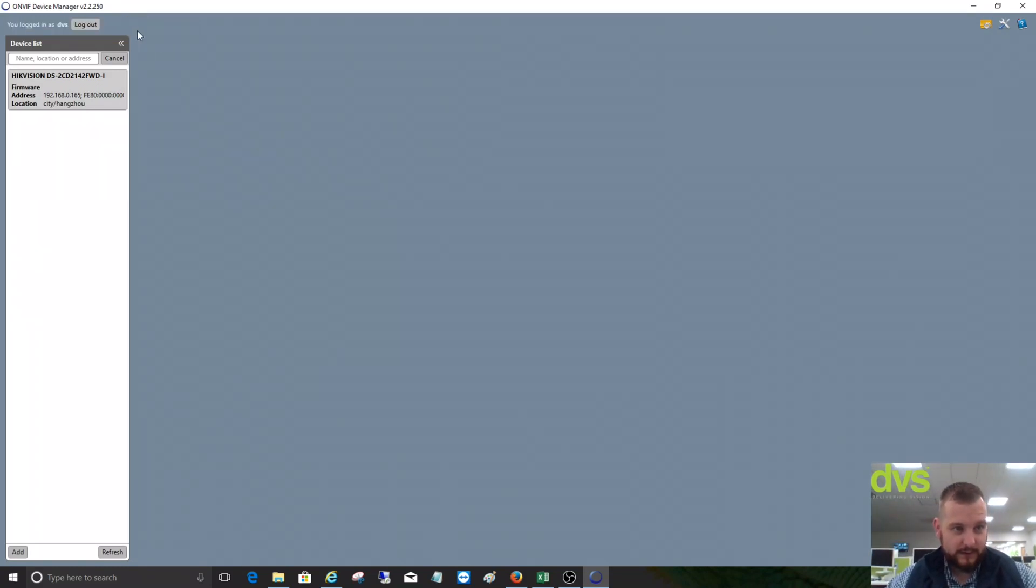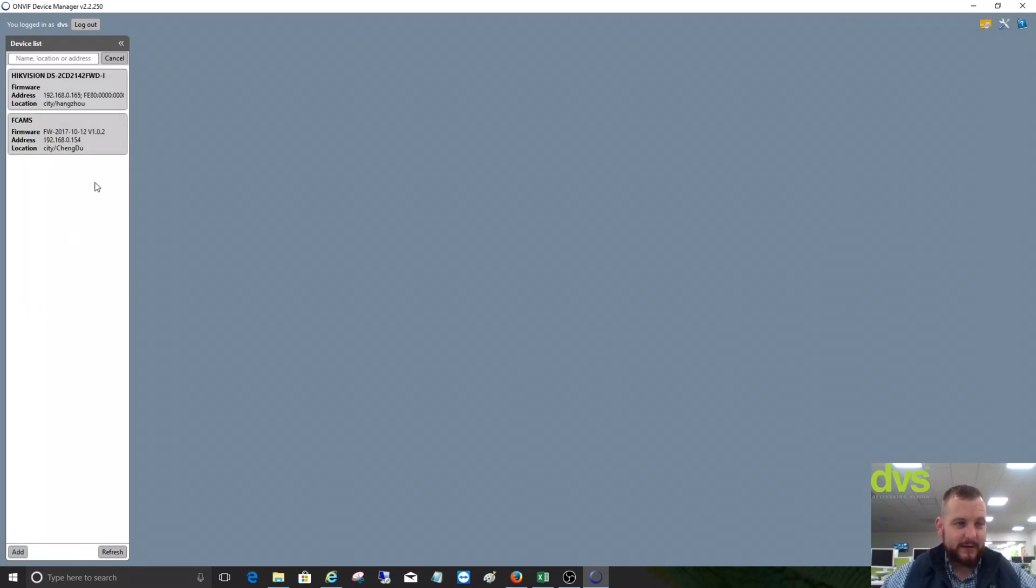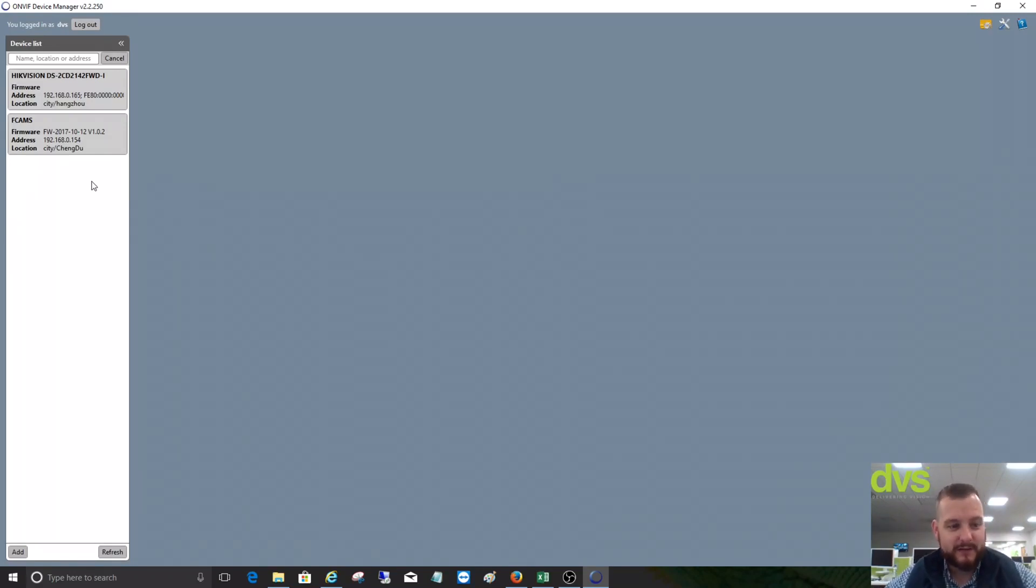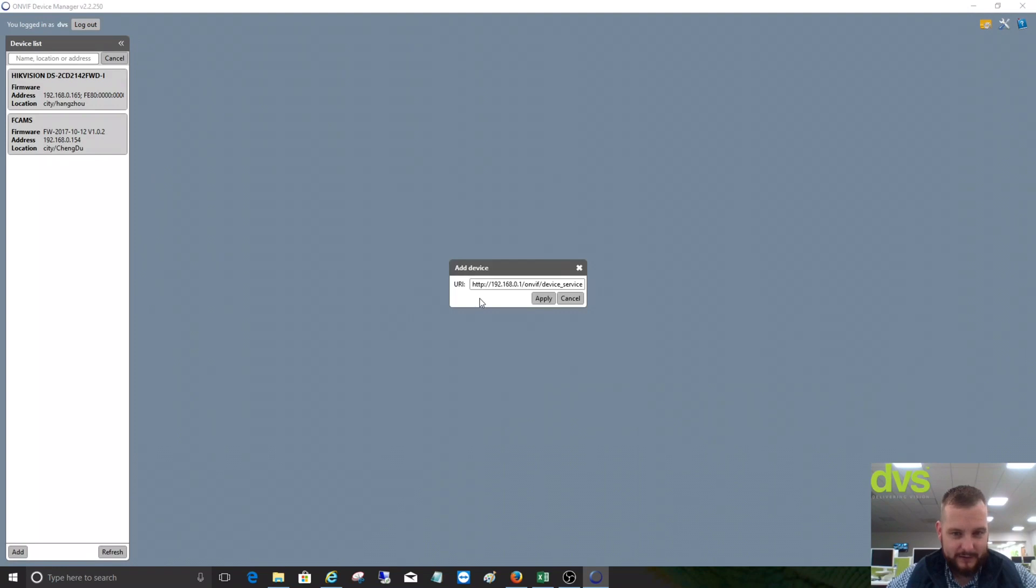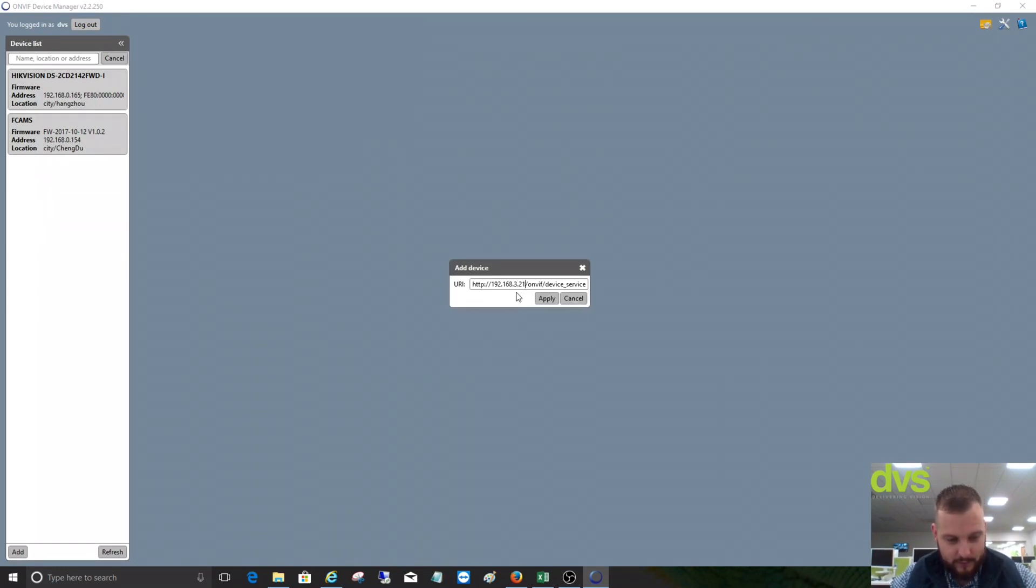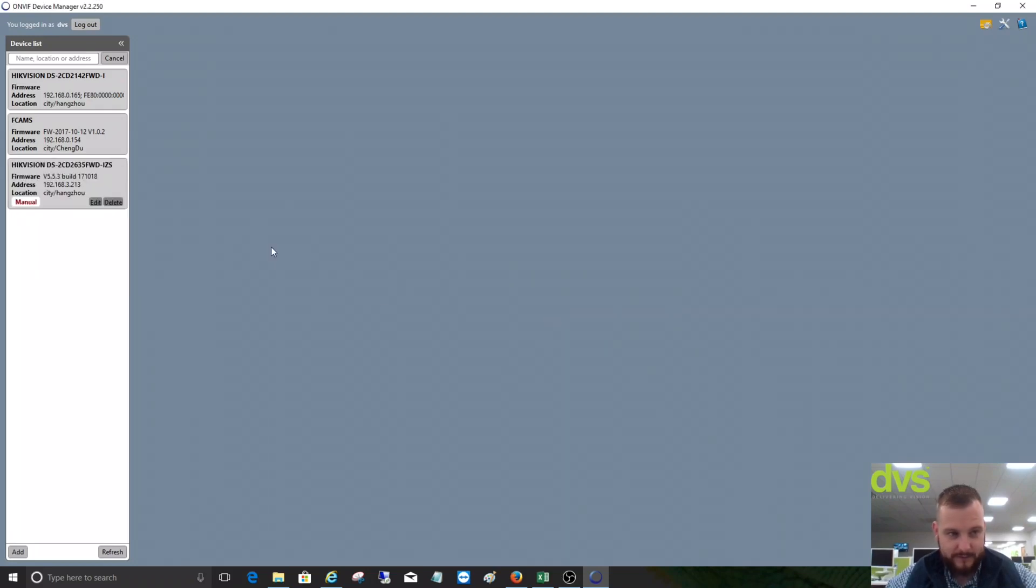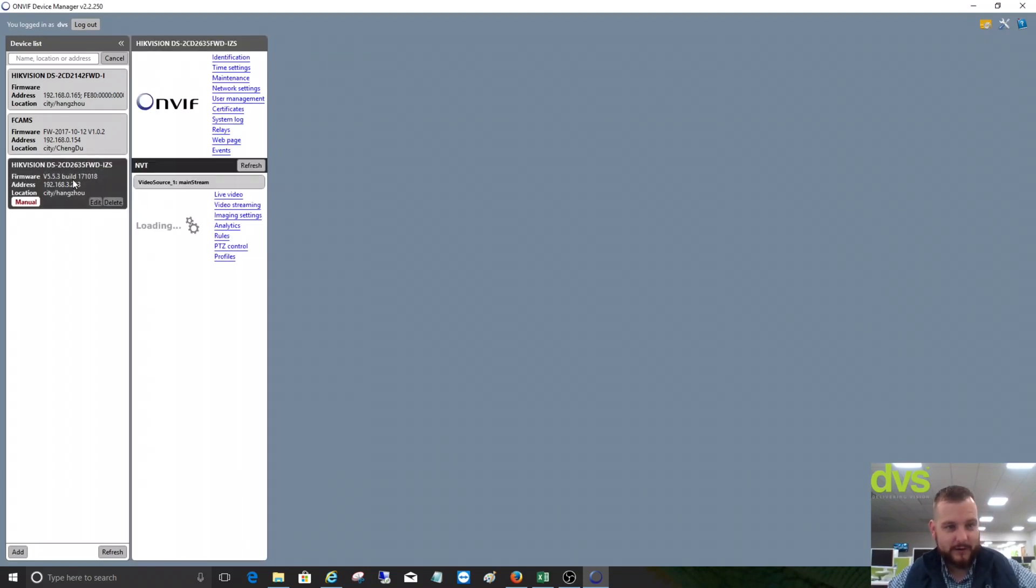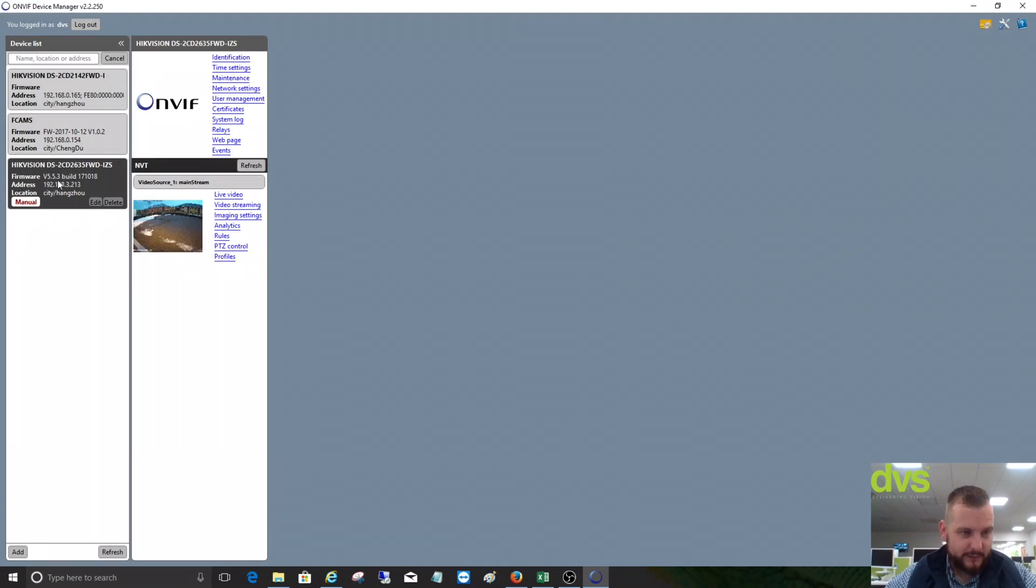It's scanning the local network now for any devices that may be on the network. It's on a different subnet to the main network I use, so I need to add the device in. I simply go to Add, leave all of this in and just type the IP address. So I know it's .3.213, click Apply. The camera's been added.